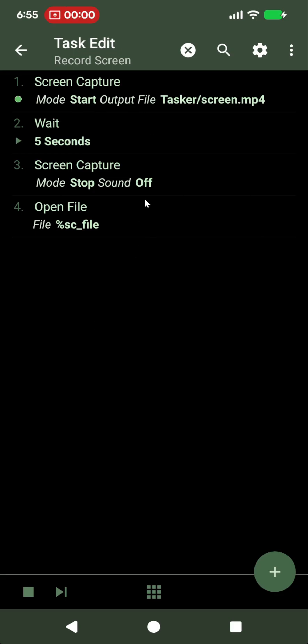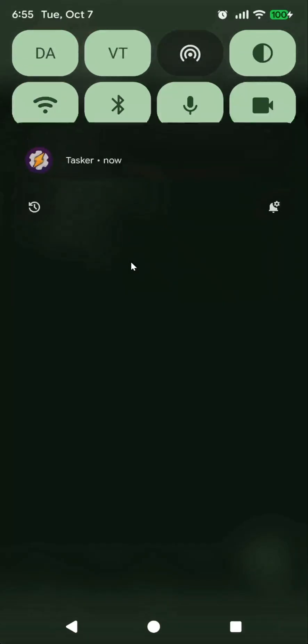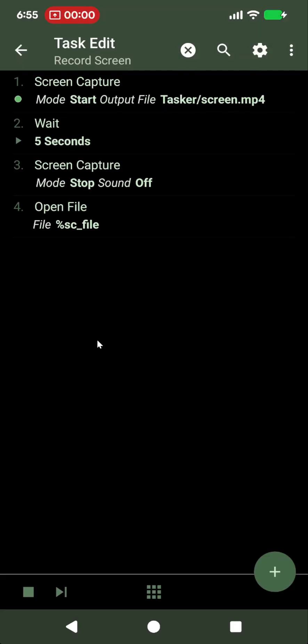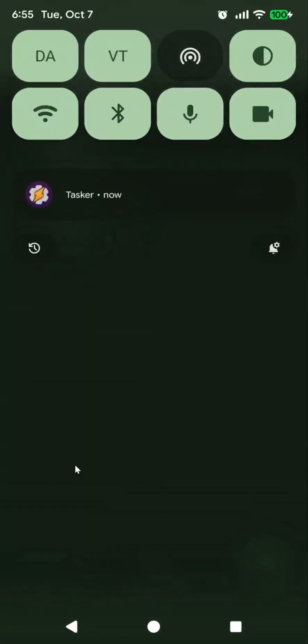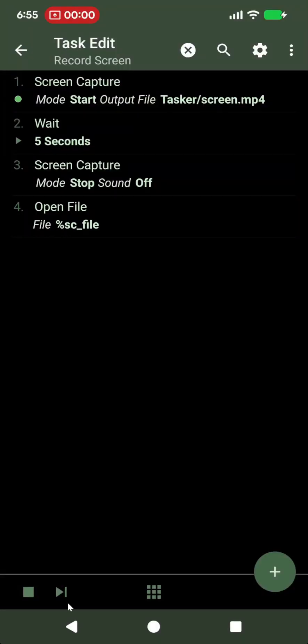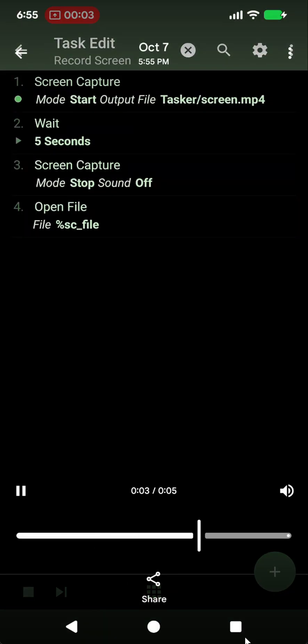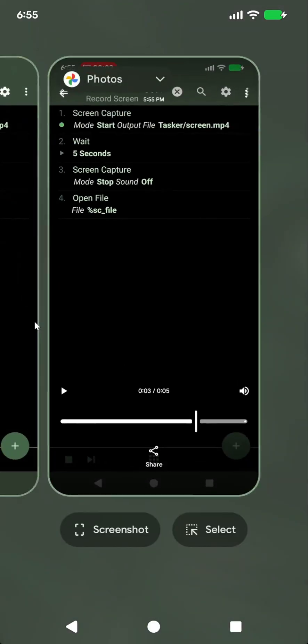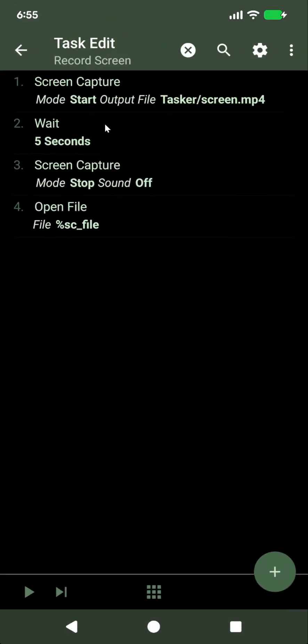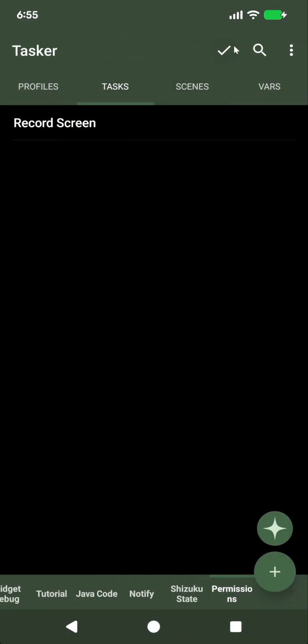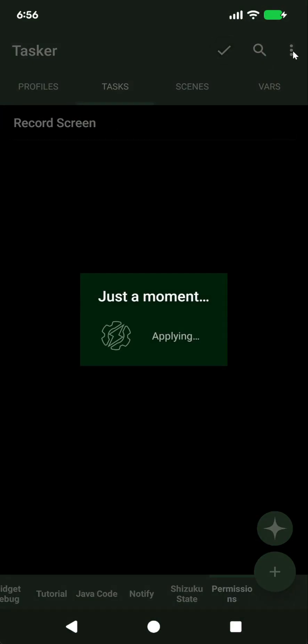So you always have to interact with the screen when you start recording. This will record for five seconds, and as you can see, it worked. But first, you had to interact with the screen, which is not good for automation.